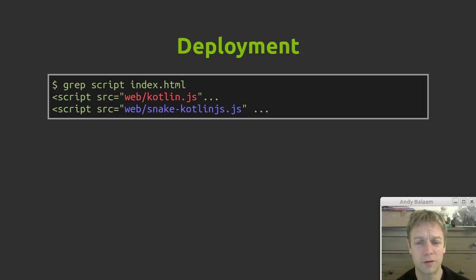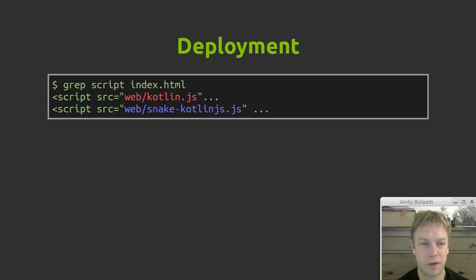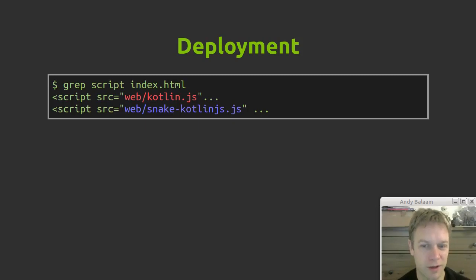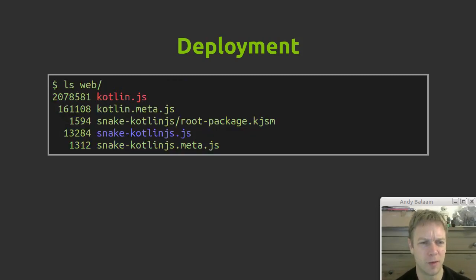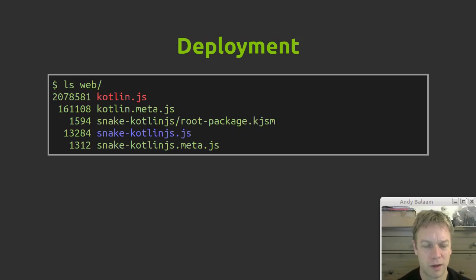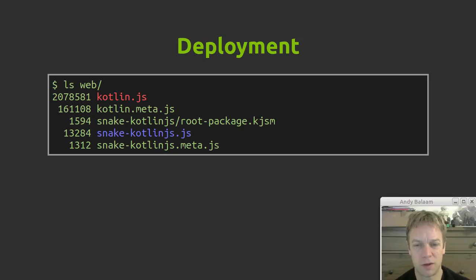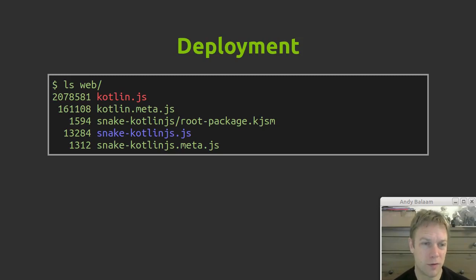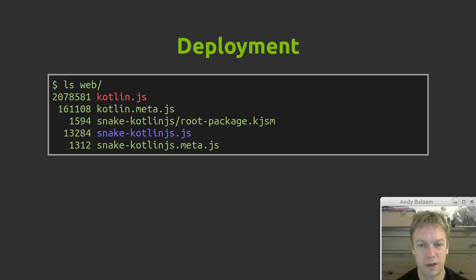So how does it feel to actually deploy it? Well if we look in our index.html we can see we have to include a couple of bits of JavaScript. We have to include the Kotlin standard library which is Kotlin.js and our own code which is snake-Kotlin.js.js. Great naming by me. So if we have a look inside the web directory, which is where the deployed stuff ends up once we've run our Gradle command, because it's all based on a Gradle command just like if you're writing Kotlin for the JVM. At least that's the way I did it.